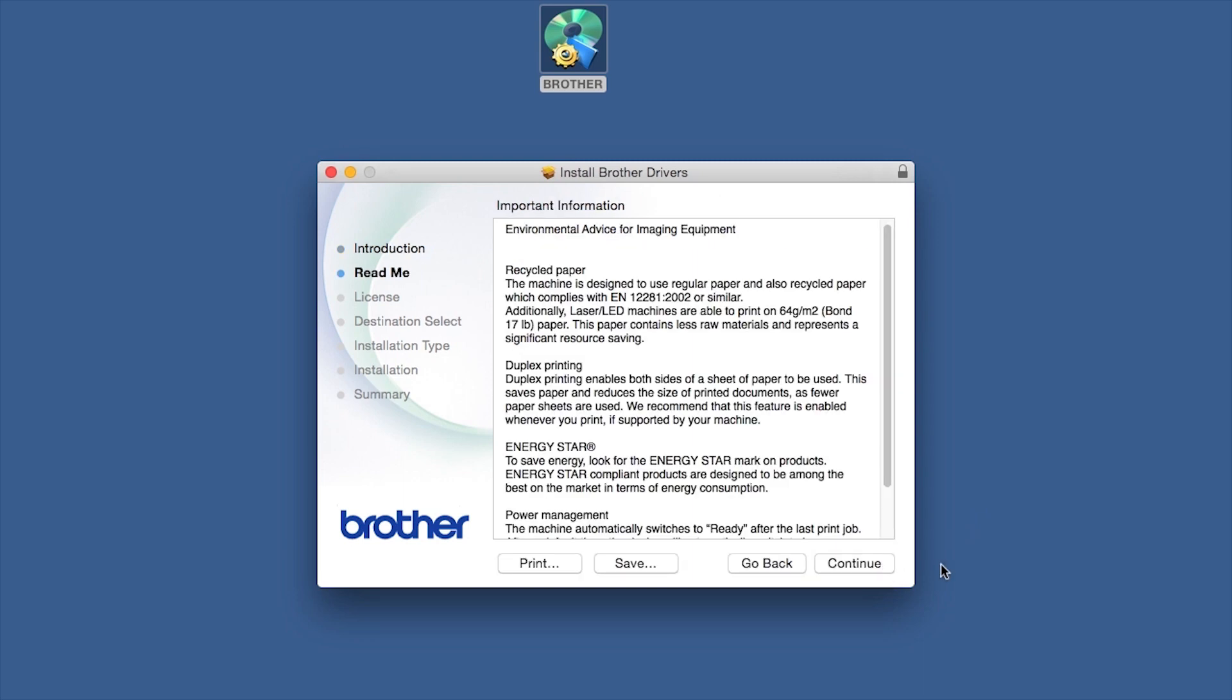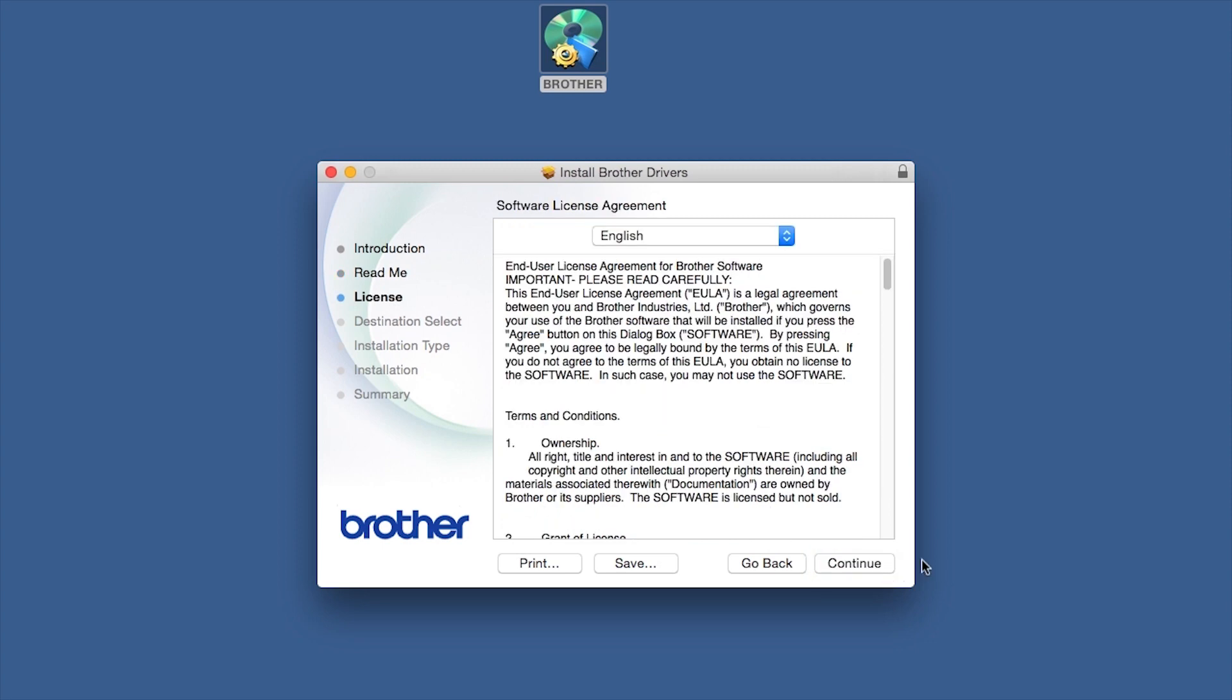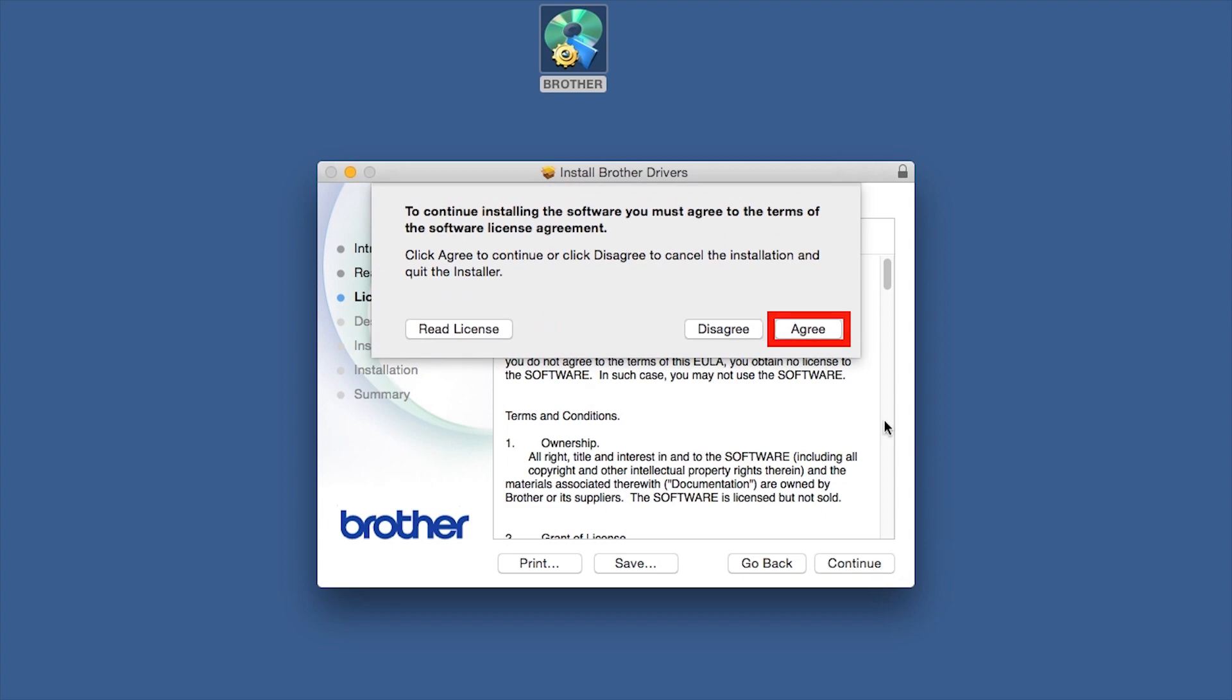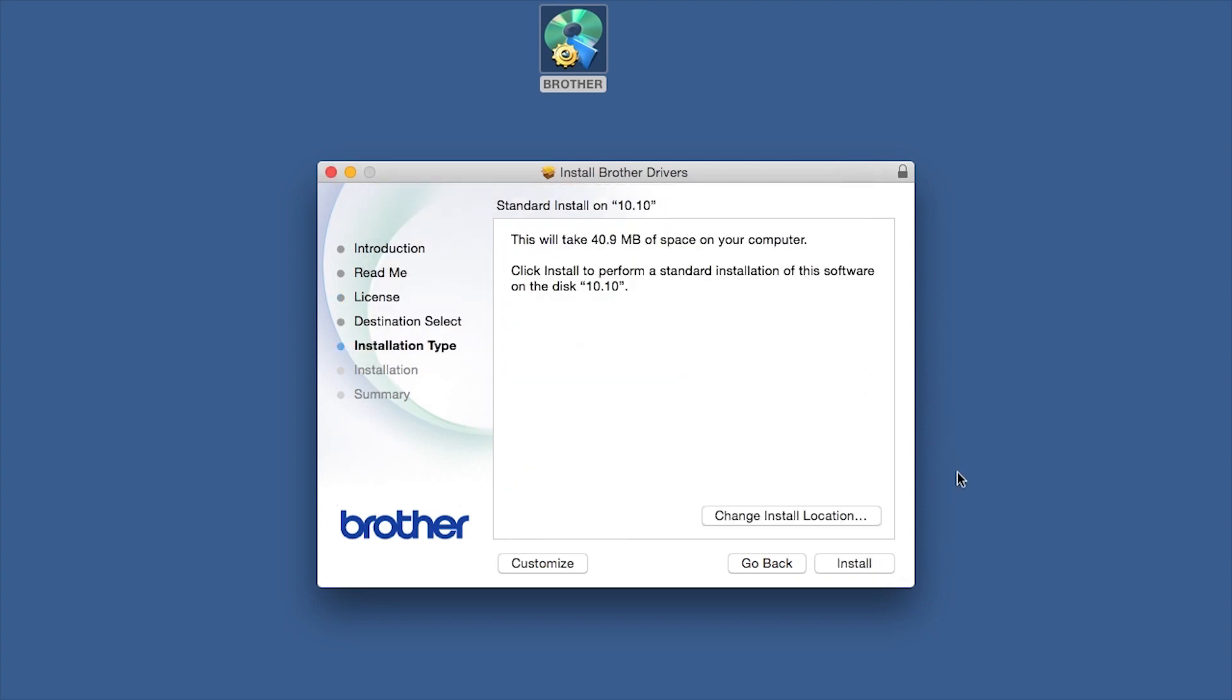Familiarize yourself with the environmental impacts of your Brother machine and click Continue. Click Continue. Click Agree to accept the license agreement. Click Install.